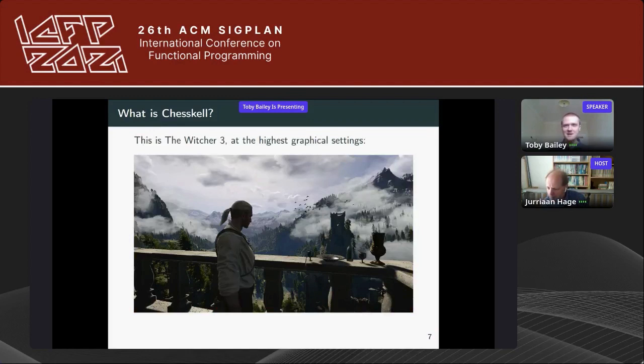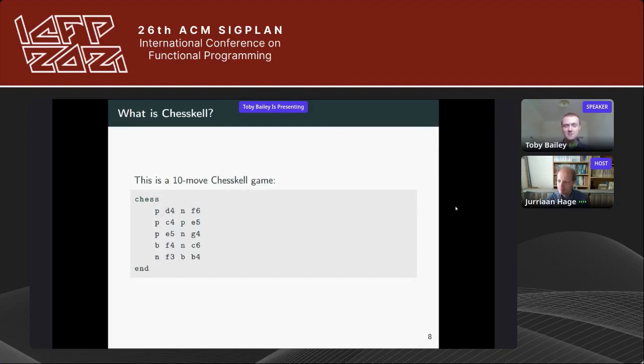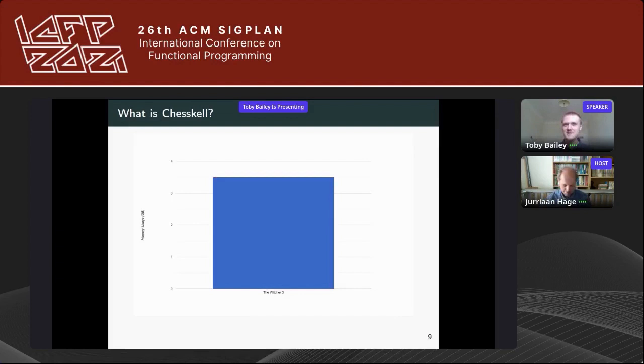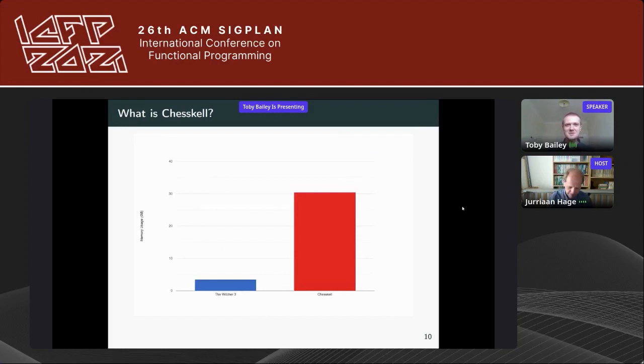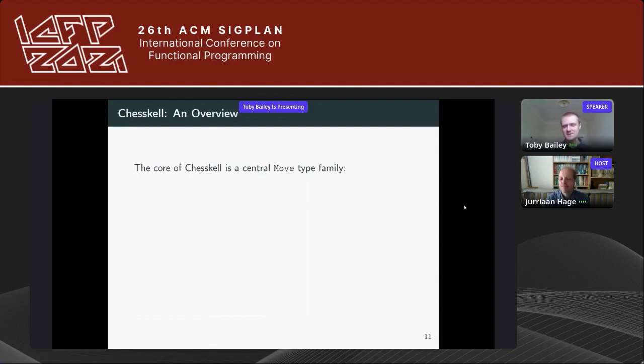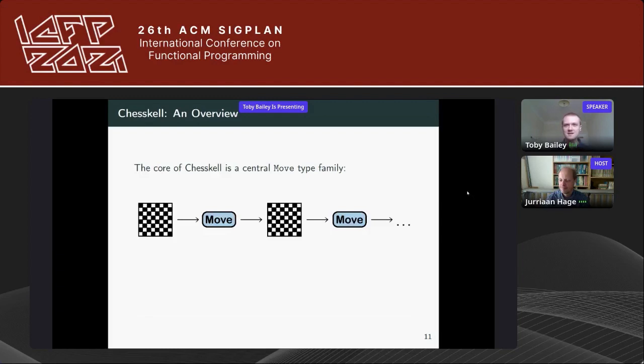Let's do a quick comparison. Here's the beloved open-world game The Witcher 3 at the highest graphical settings, and here is a 10-move ChessKal game. The Witcher 3 uses about three and a half gigabytes of memory on average — pretty good for an open world with lots of dynamic actors. Here it is next to the memory usage of ChessKal. As you can see, ChessKal's memory usage was a bit of an issue during development.